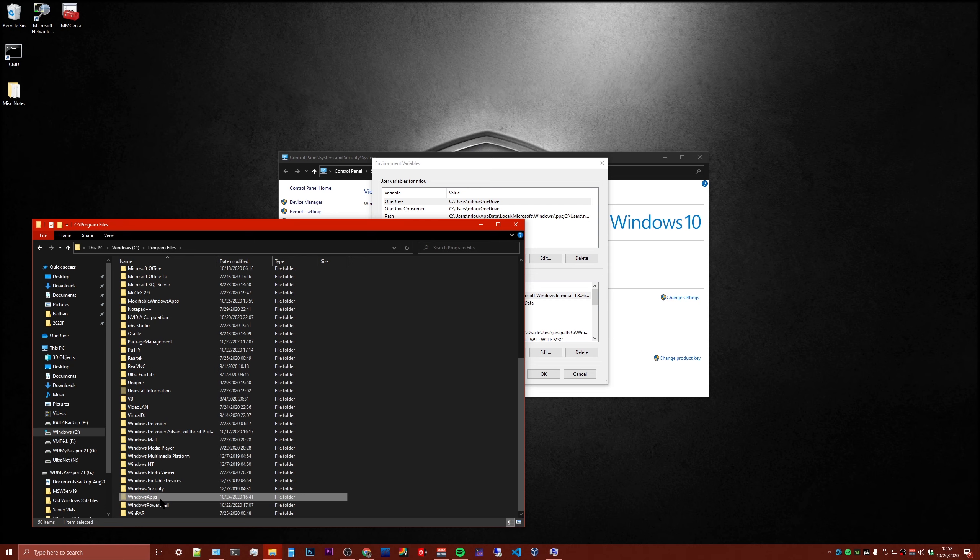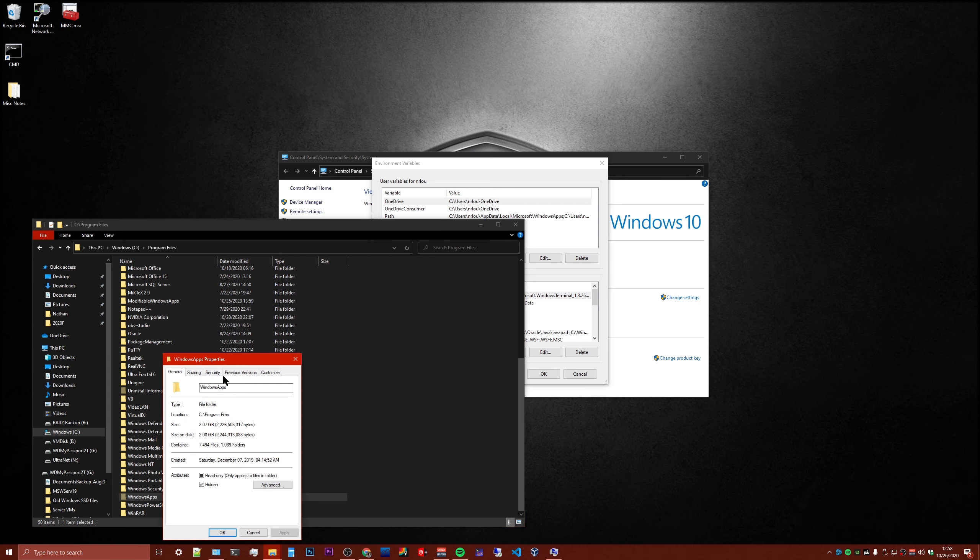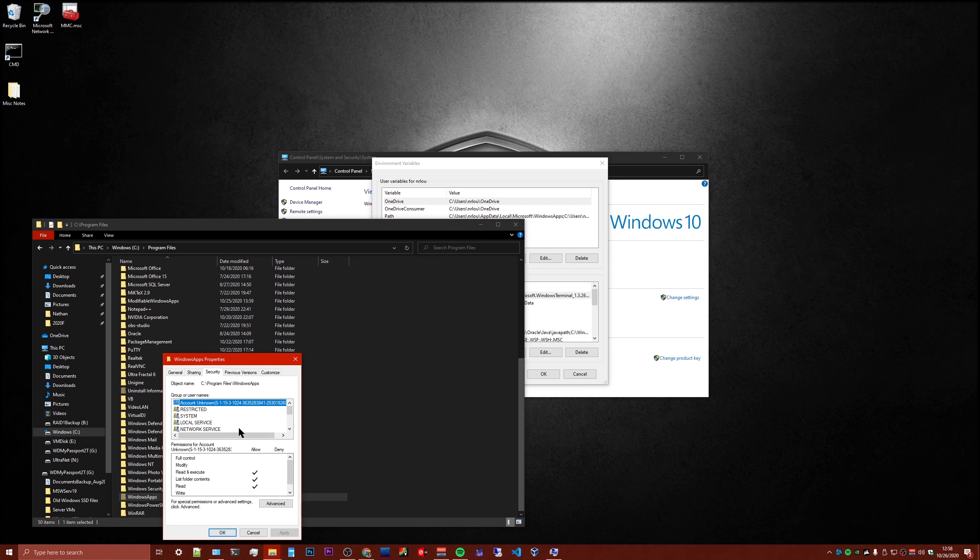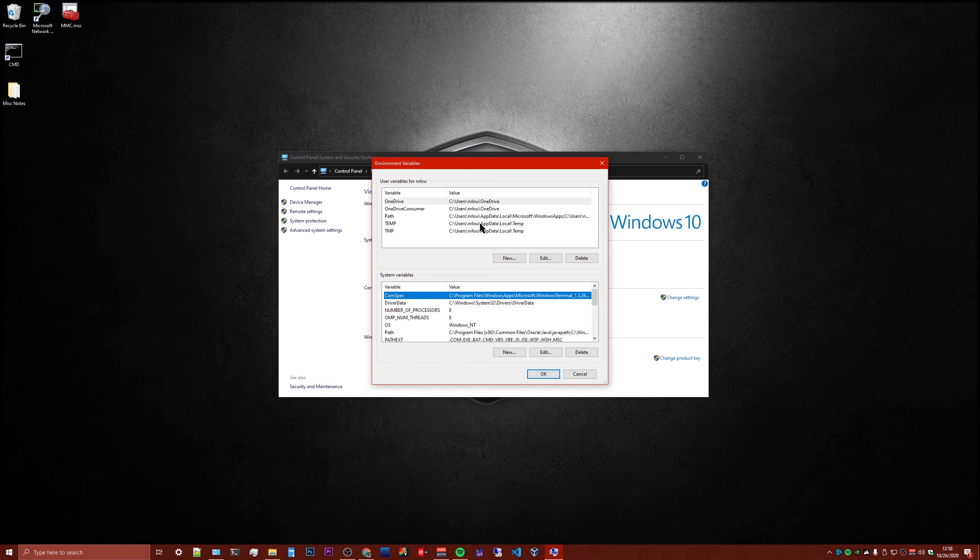You can. You can go in and use the Security tab in here to take ownership of it, which I had done when I was trying to figure out how to do it, but it's not necessary. You don't need to do that.